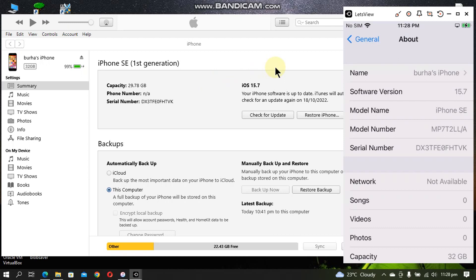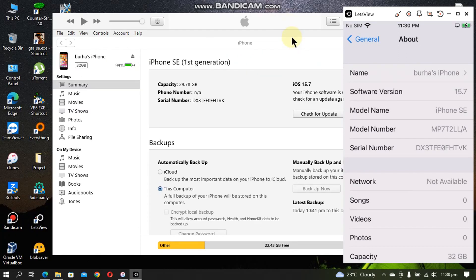You can use the same tutorial to downgrade to any lower version of iOS 15, for example 15.1, 15.3.1 and so on, provided you have the SHSH blobs saved. You can also downgrade from iOS 16 to iOS 14 or 15 on your A11 devices using the same tutorial. This tutorial will work for A8, A9, A10, and A11 devices.